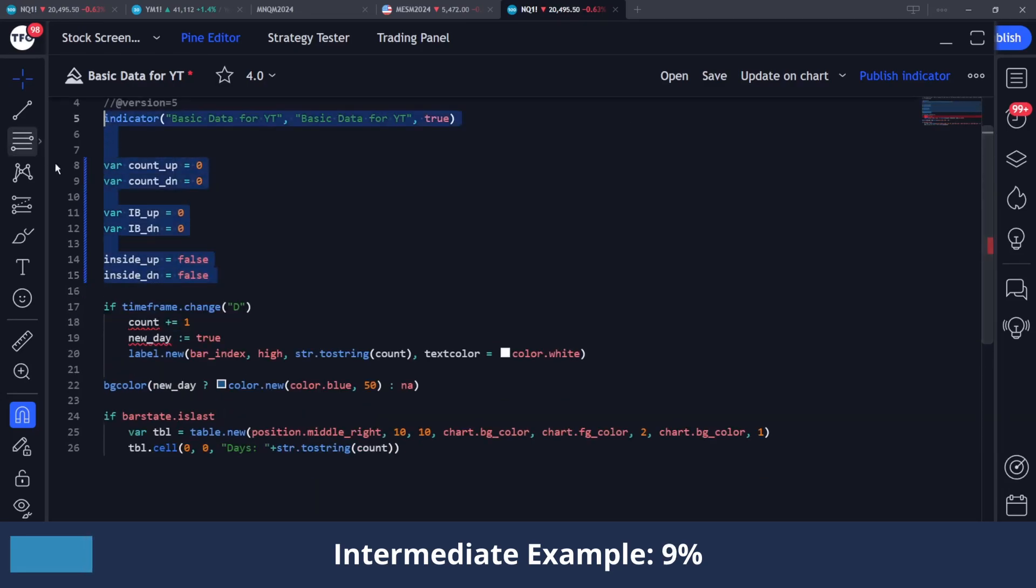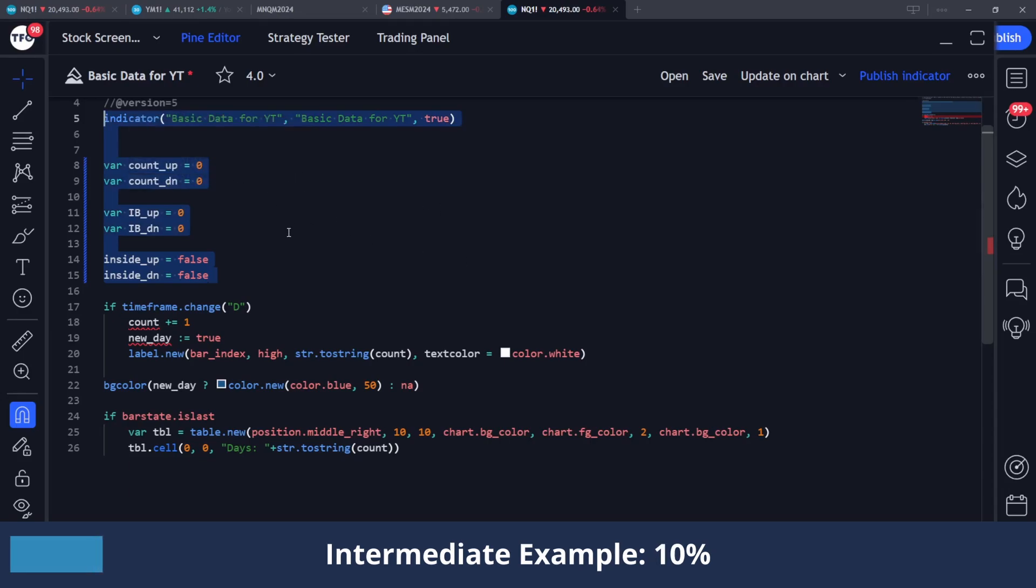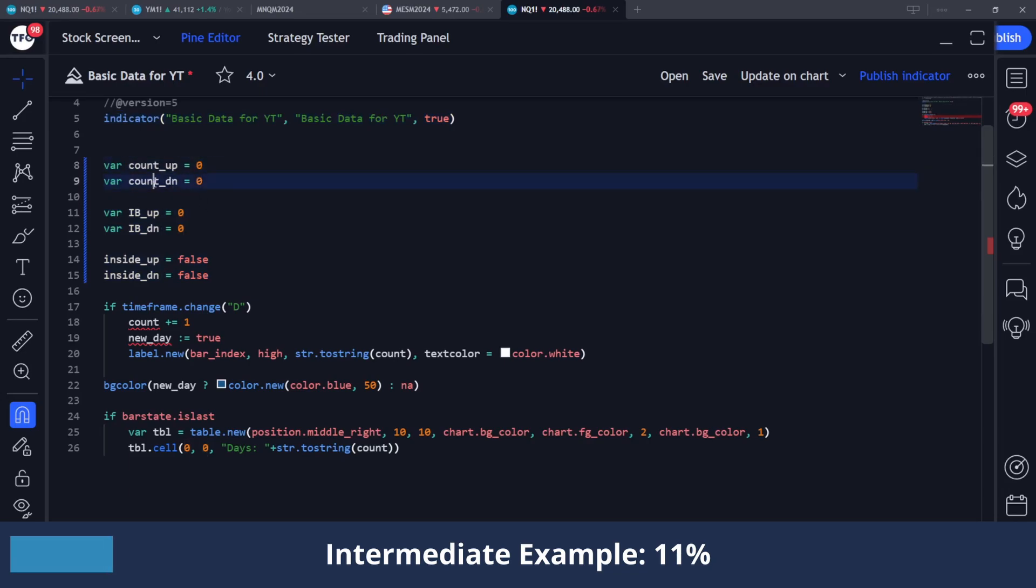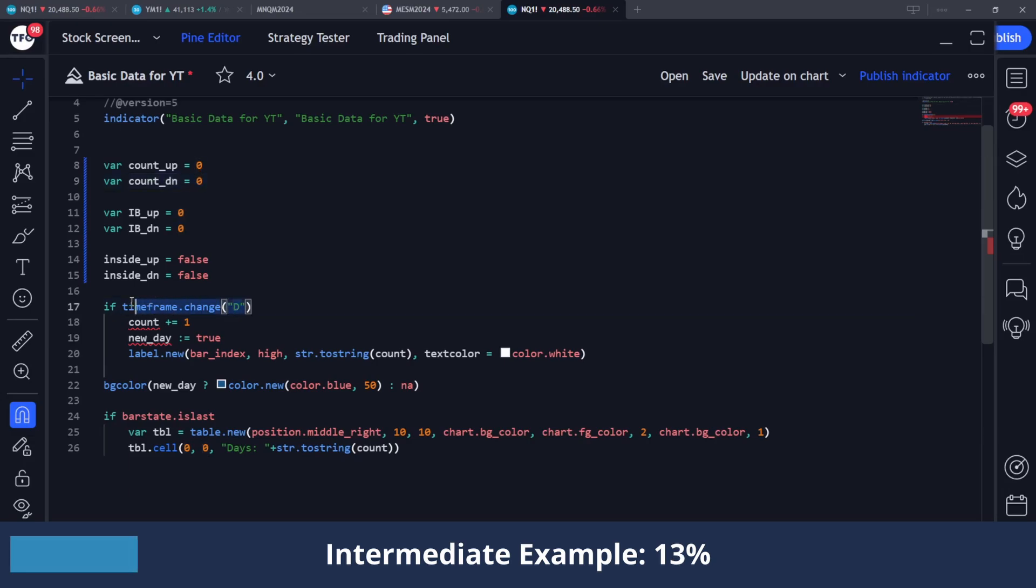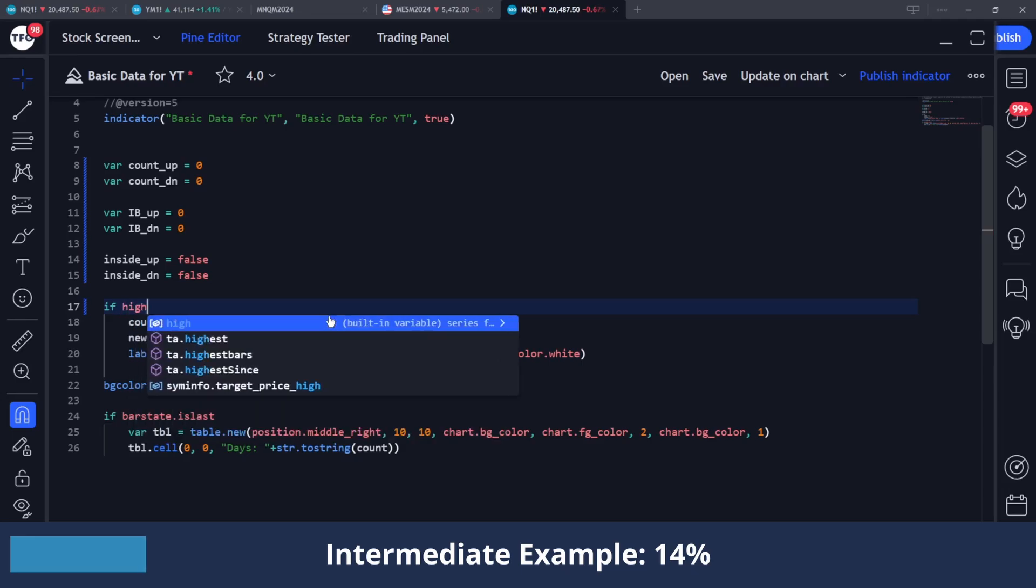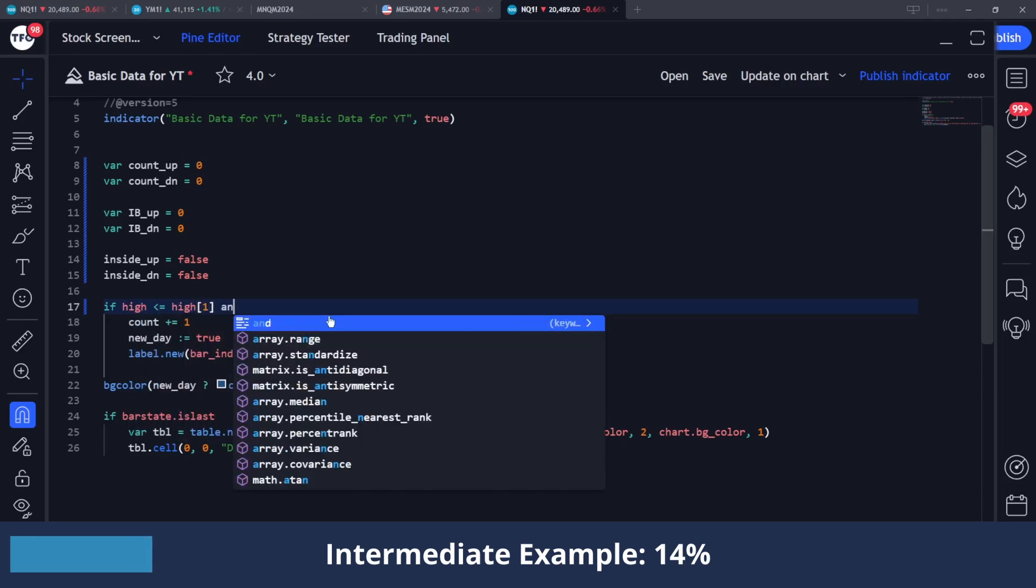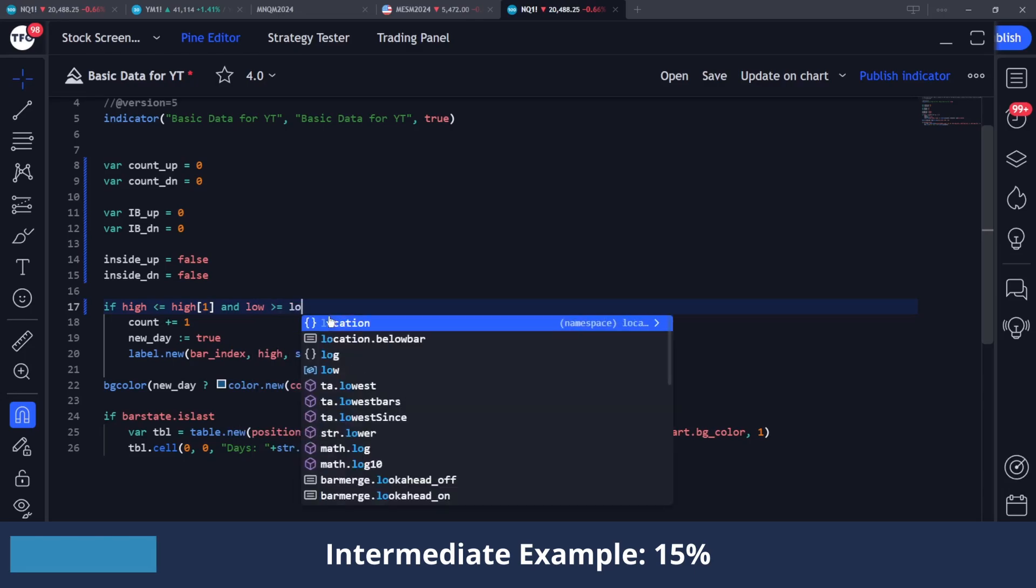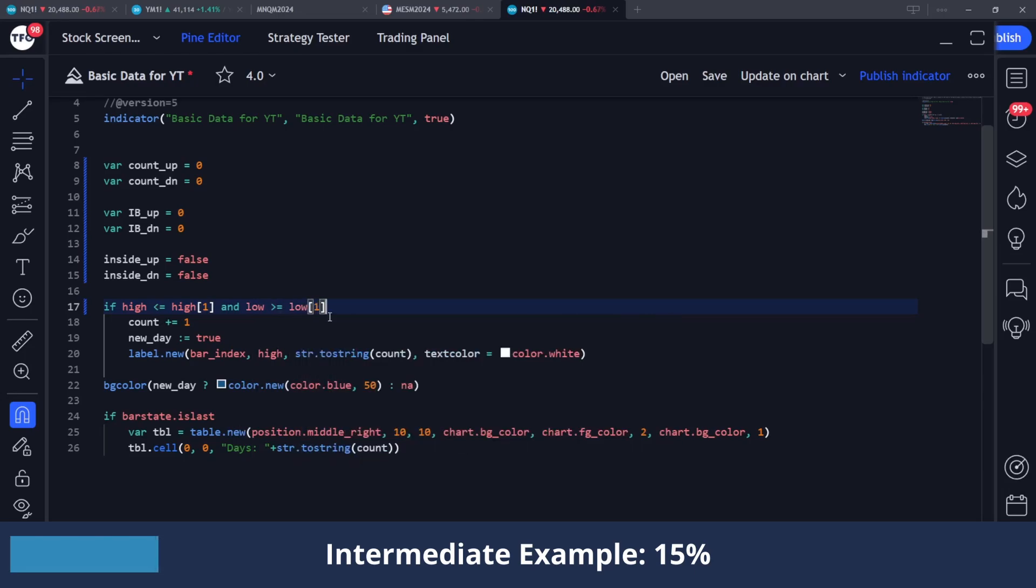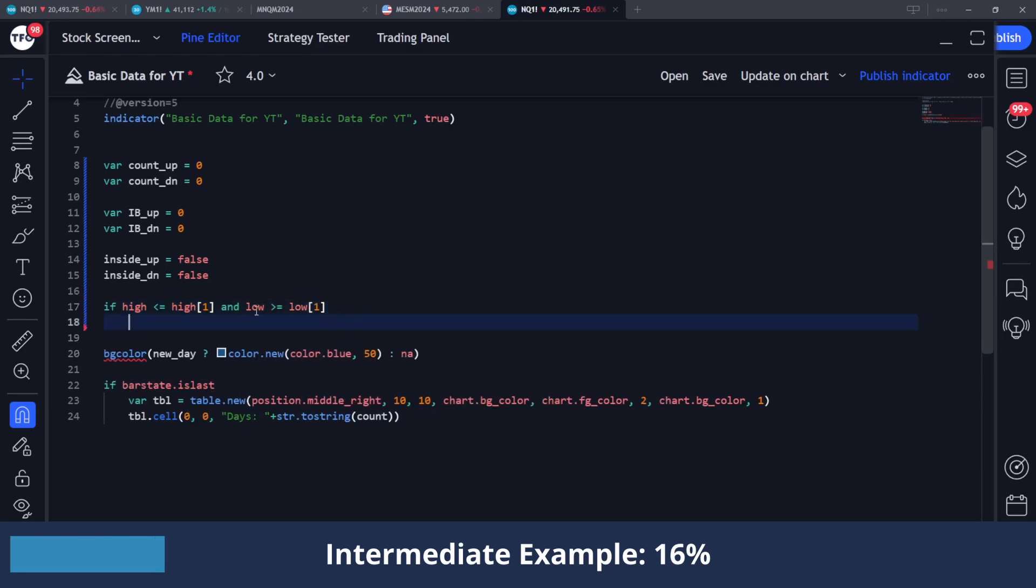So basically, what I'm setting this up to do is to count how many times we have an inside bar whose close is above the open - that is what this count_up is going to be - and how many times we have an inside bar that closes down. And from this, I'm going to track how many times we have an inside bar up that takes the high or how many times we have an inside bar down that takes the low right after. So my condition here, instead of being timeframe.change, is just going to be to define an inside bar. So I'm just going to say high is less than or equal to the previous high and low is greater than or equal to the previous low. And I'm just going to remove all of this for now.